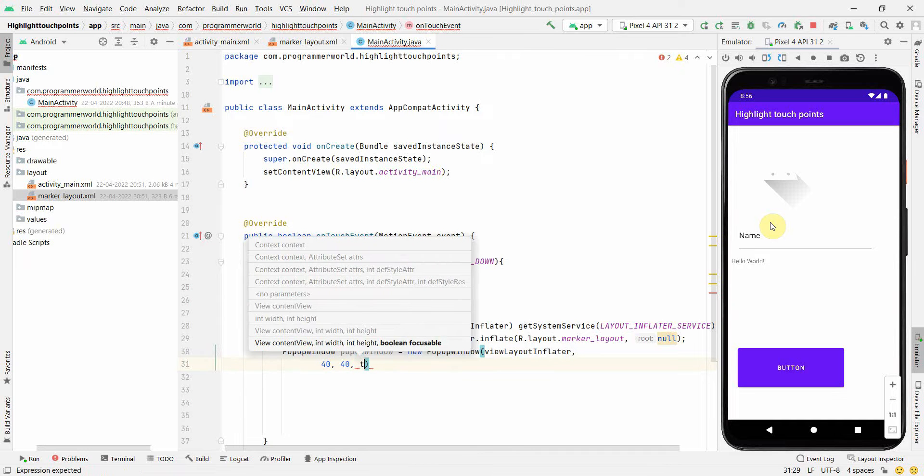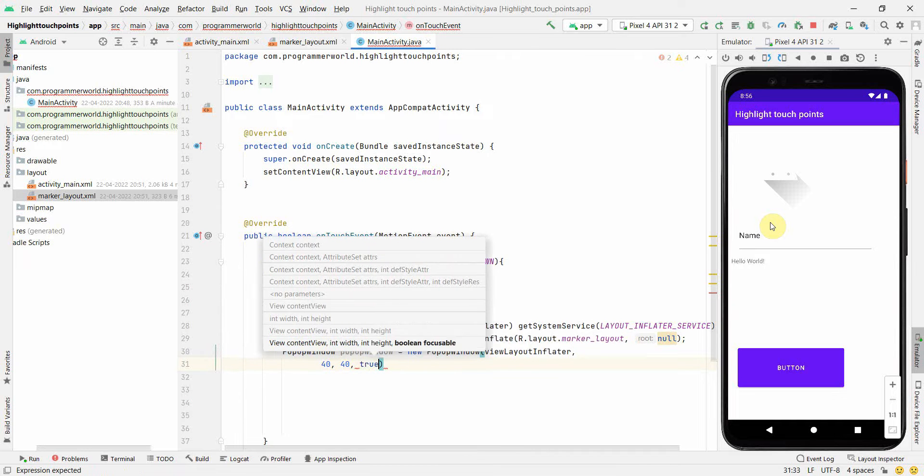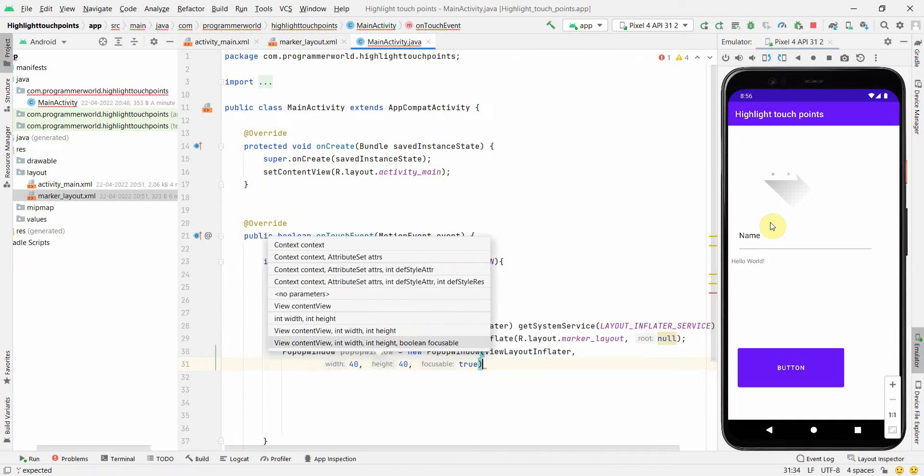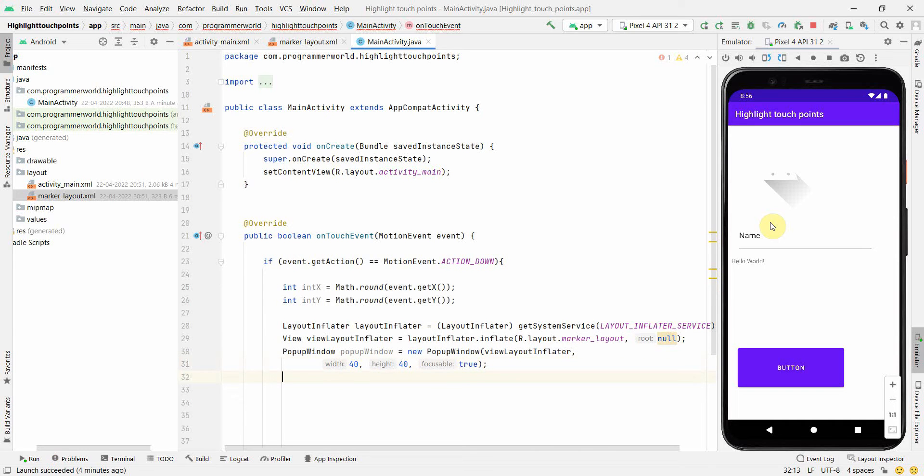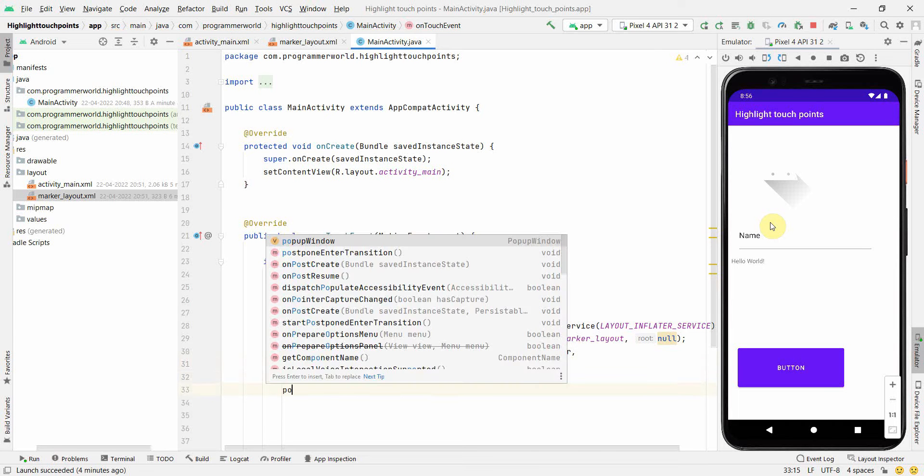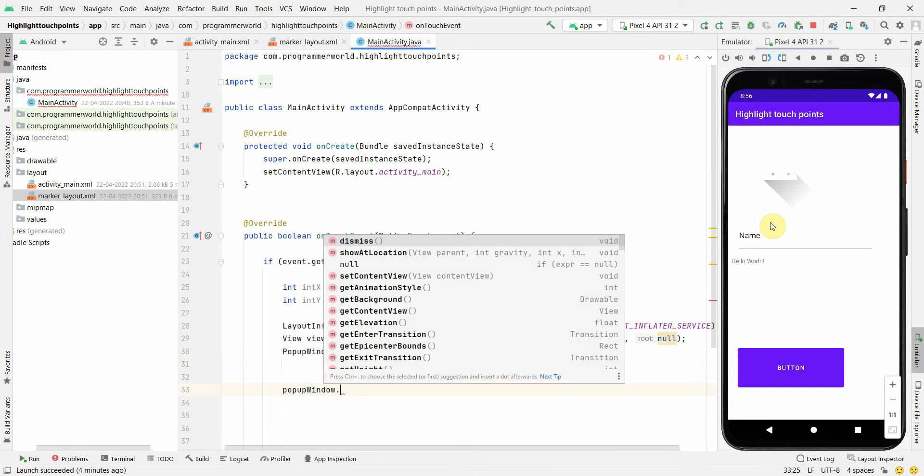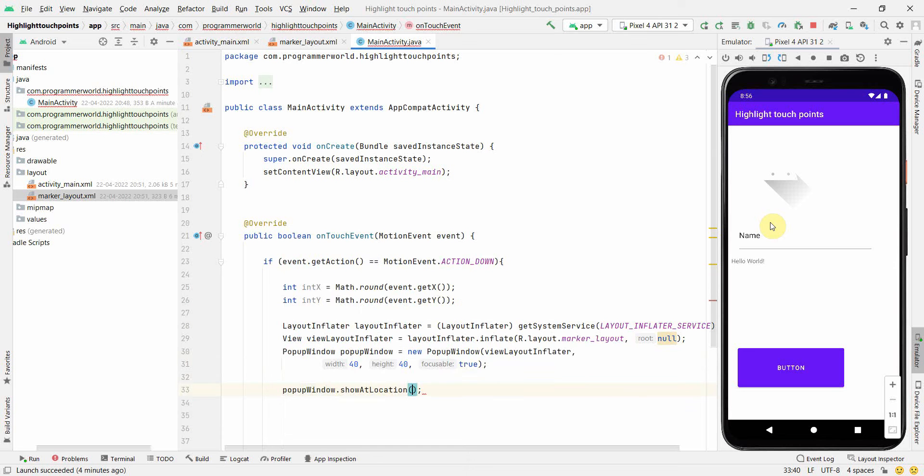Focusable we can make it true. Then we can set where to show this popup window: showAtLocation. We'll need the parent view.